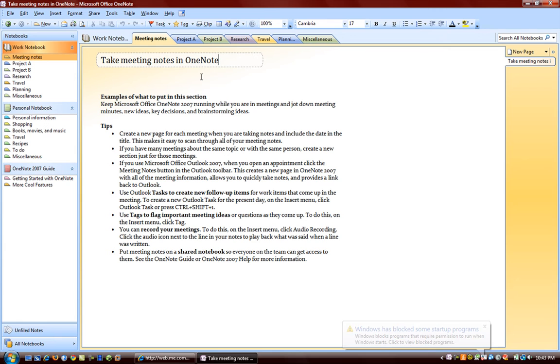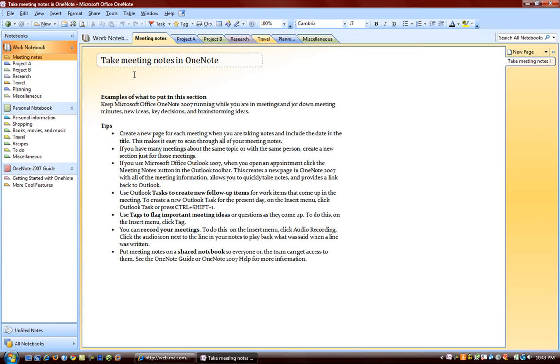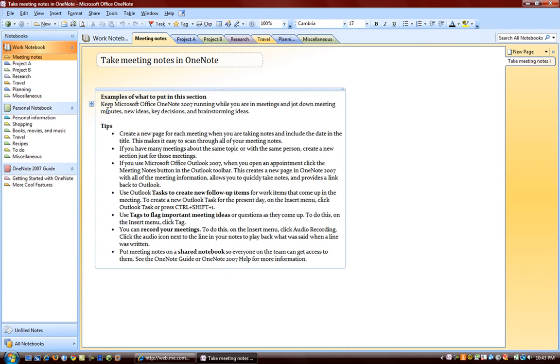You can just close the program, and OneNote will automatically save whatever you were doing. When you close, anytime you close your notebook after you've been doing something, it automatically saves it. And the next time you open it back up, it will have all of the information that you changed right there.